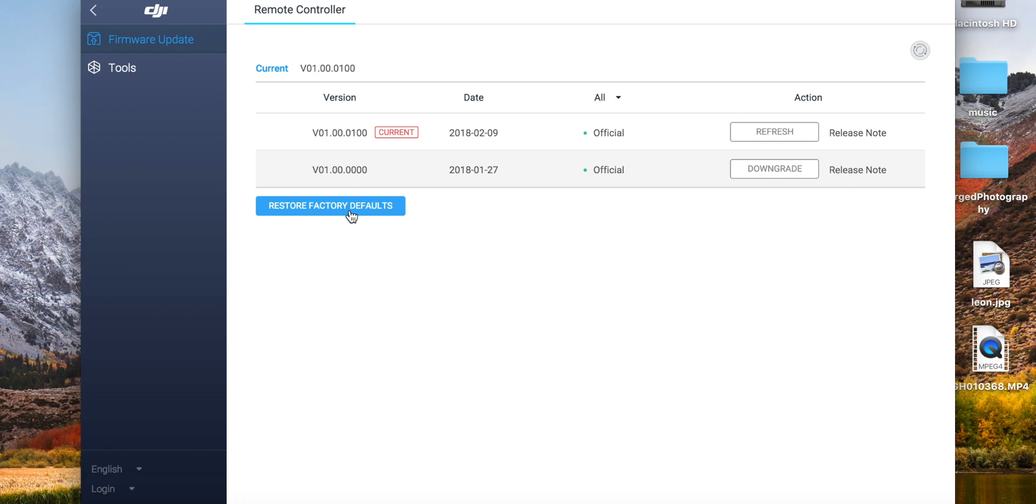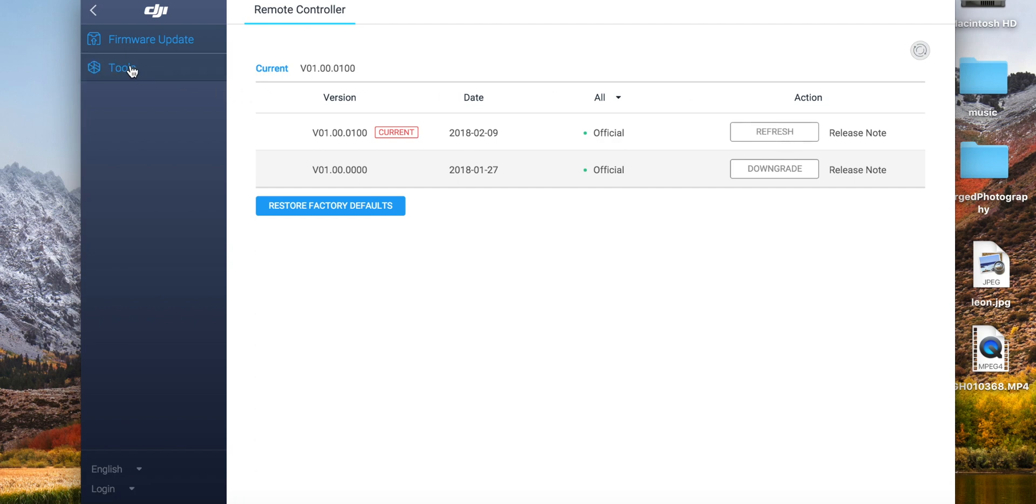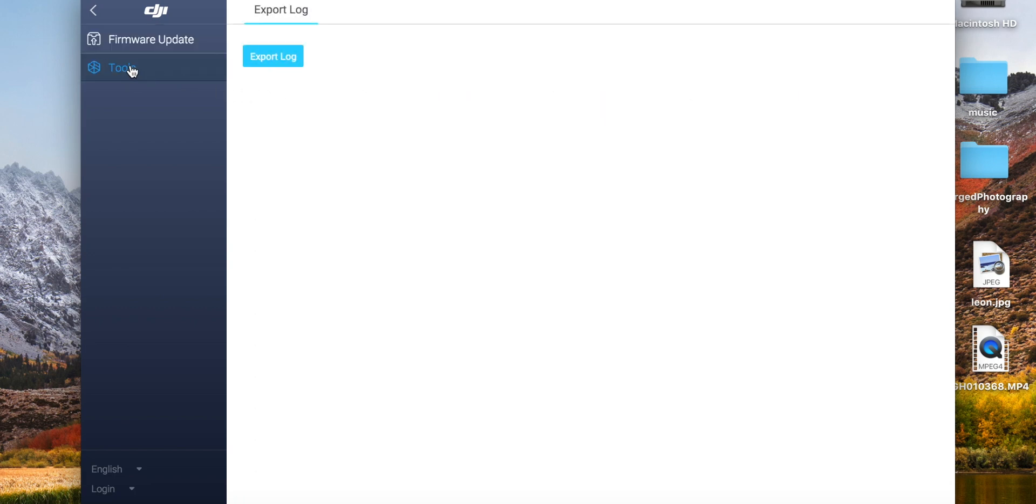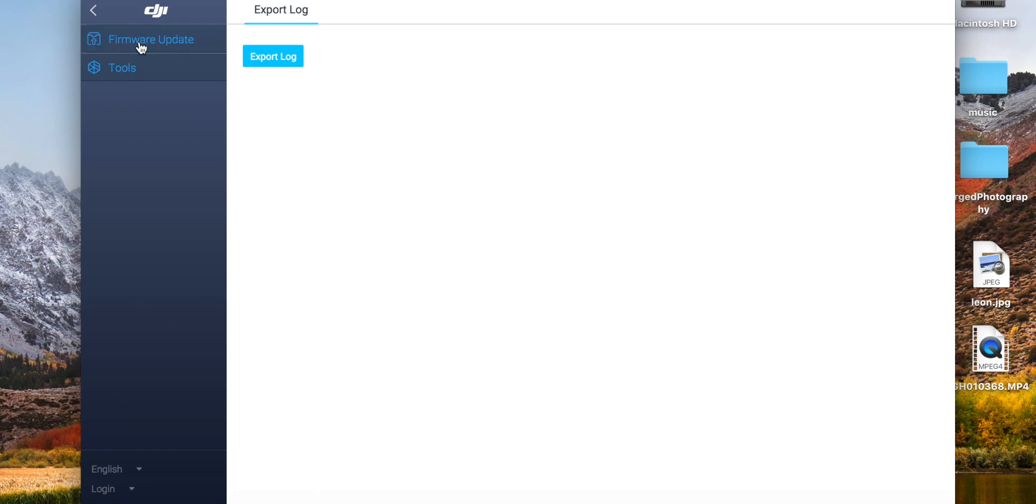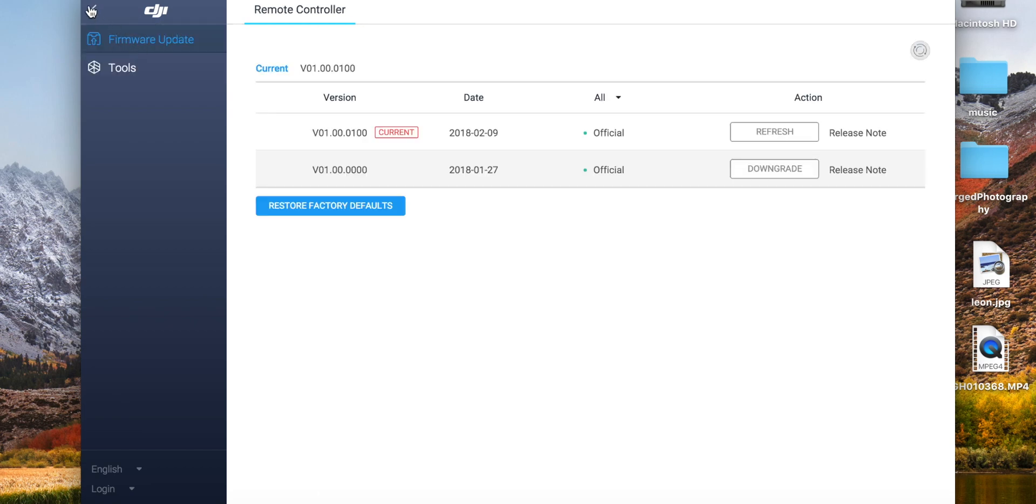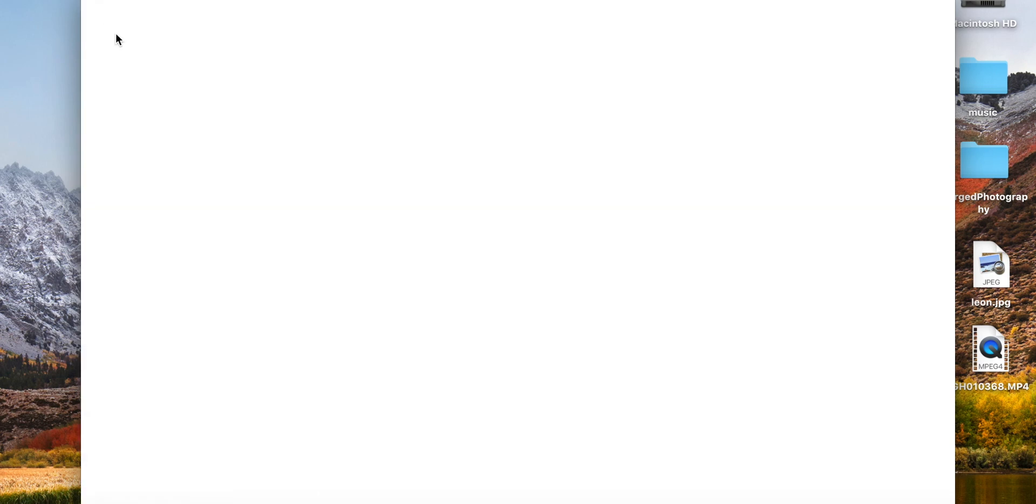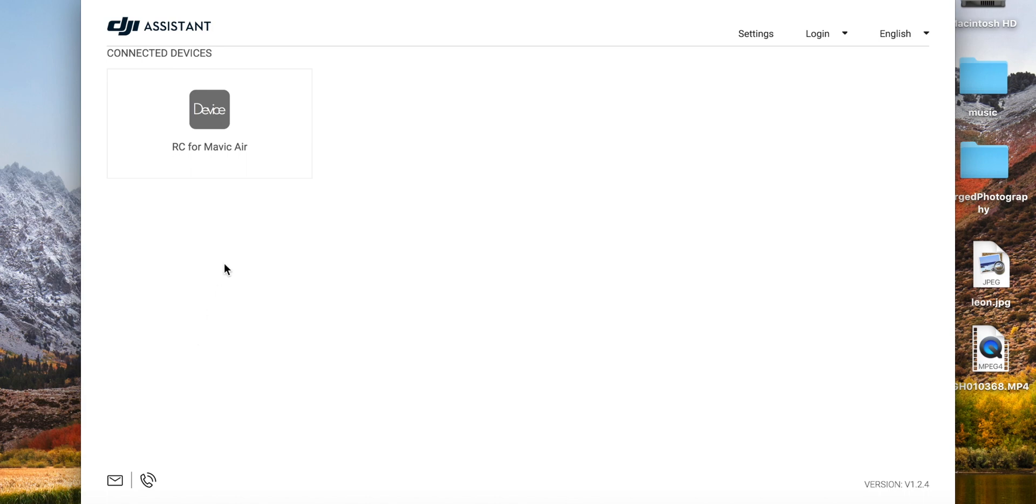Once you hit refresh, remember this will go ahead and just do a fresh install. Your Mavic or your remote will turn on and turn off a couple of times while you're doing this, so that is normal. If you go to tools on the left hand side, you will see the export log - honestly I don't know what that does. Once you go to the main page, you'll also have your settings, login if you want to log into your DJI account, and if you want to change the language.